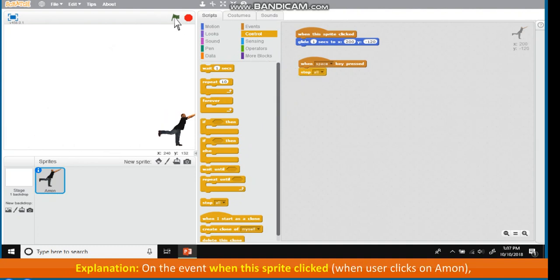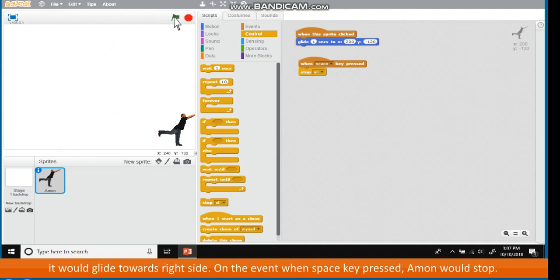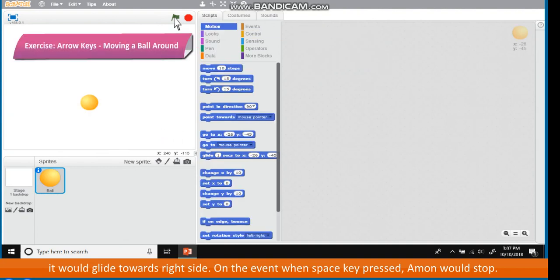Explanation. On the event when this sprite clicked, when user clicks on Amun, it would glide towards right side. On the event when space key pressed, Amun would stop.